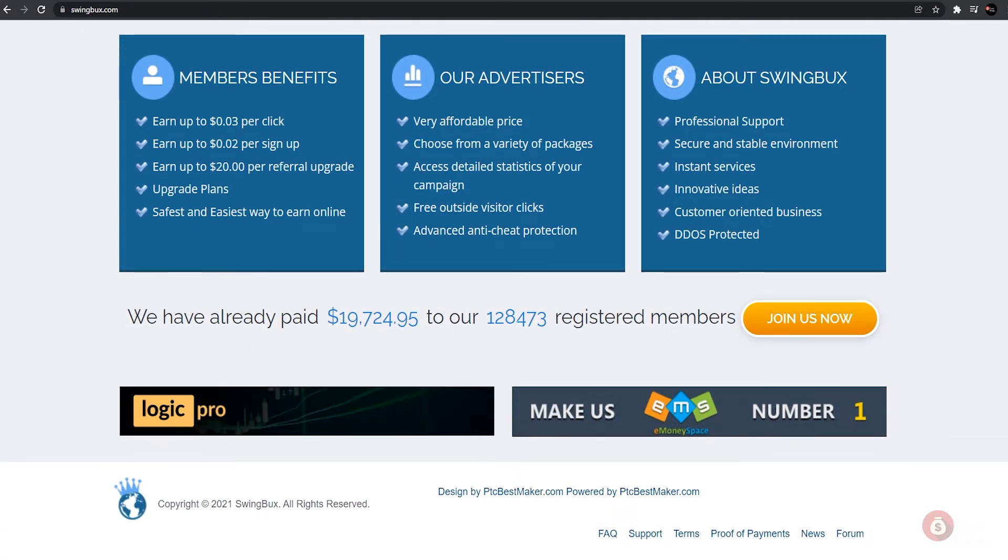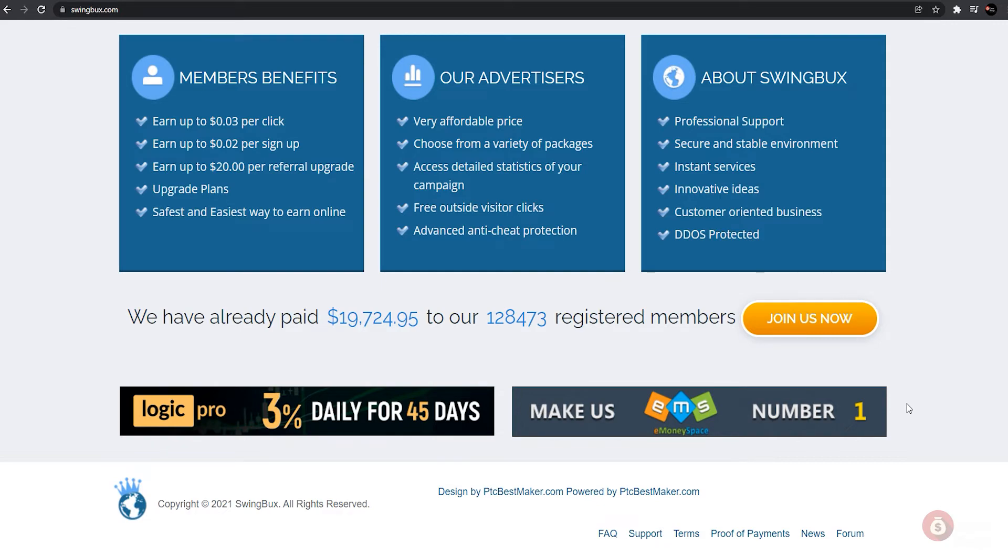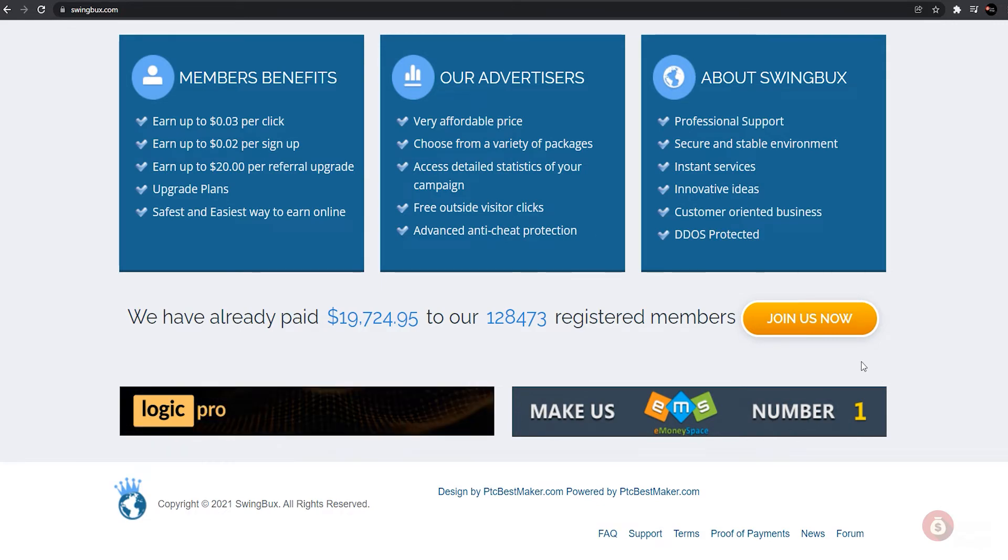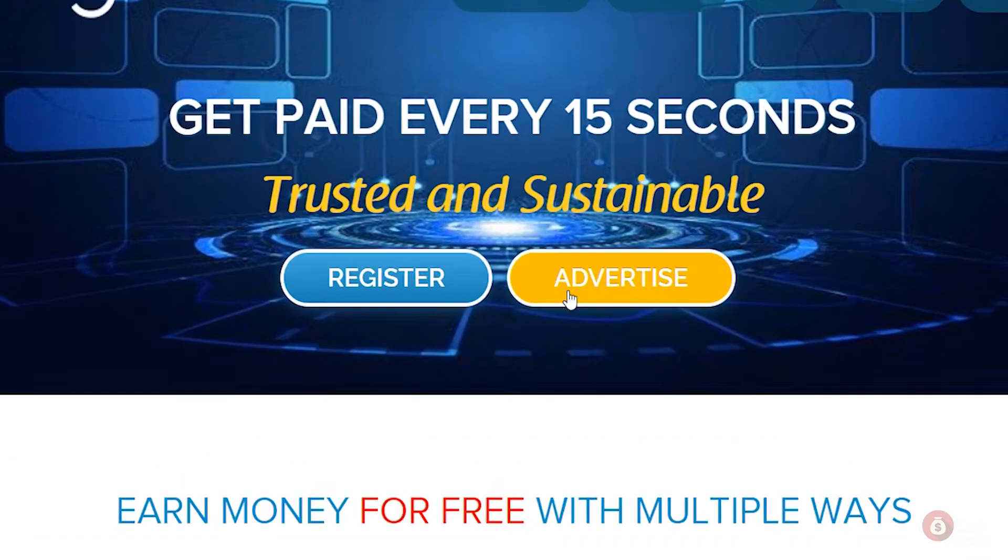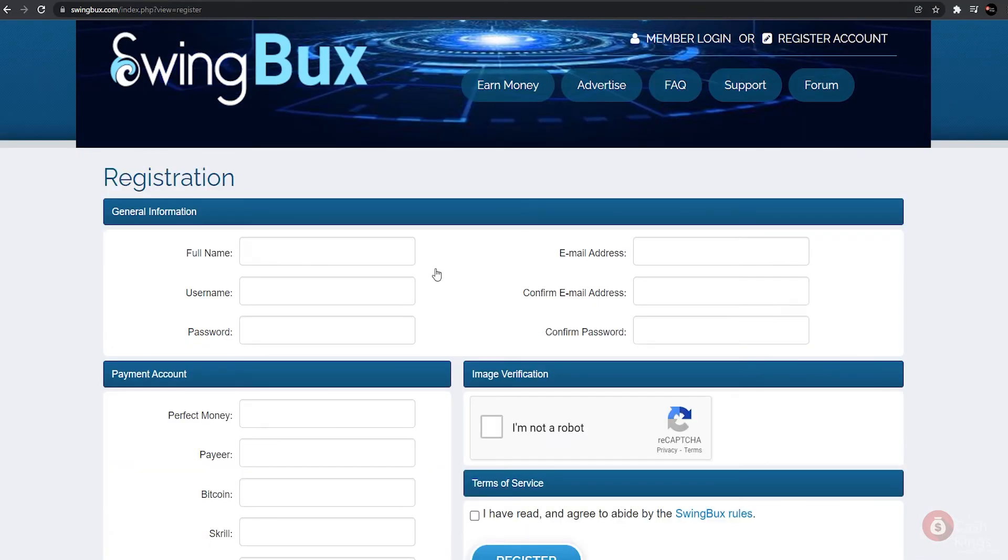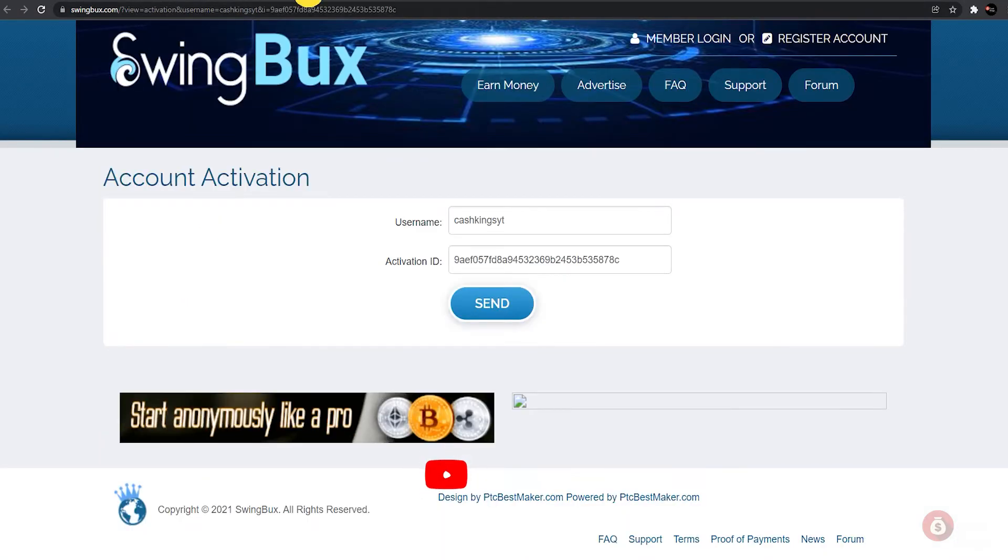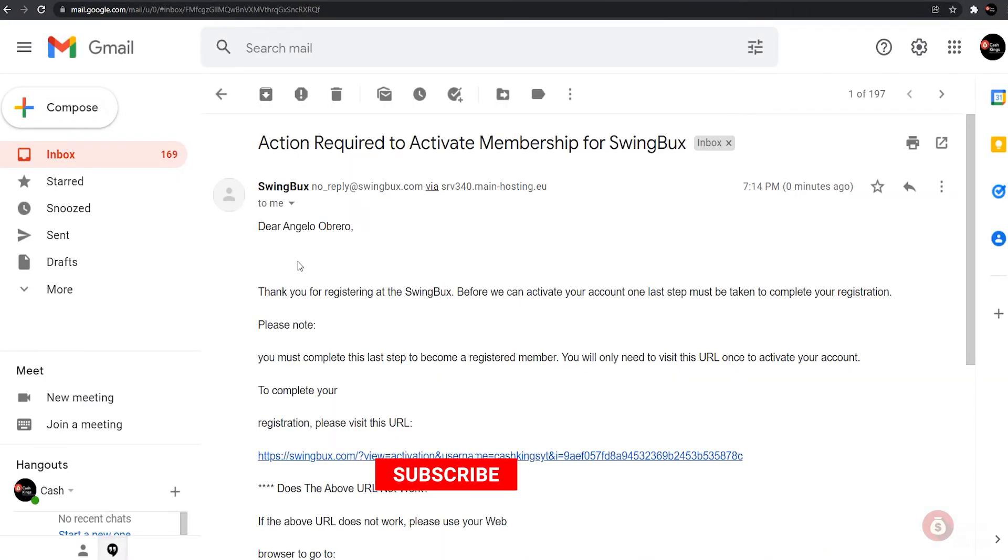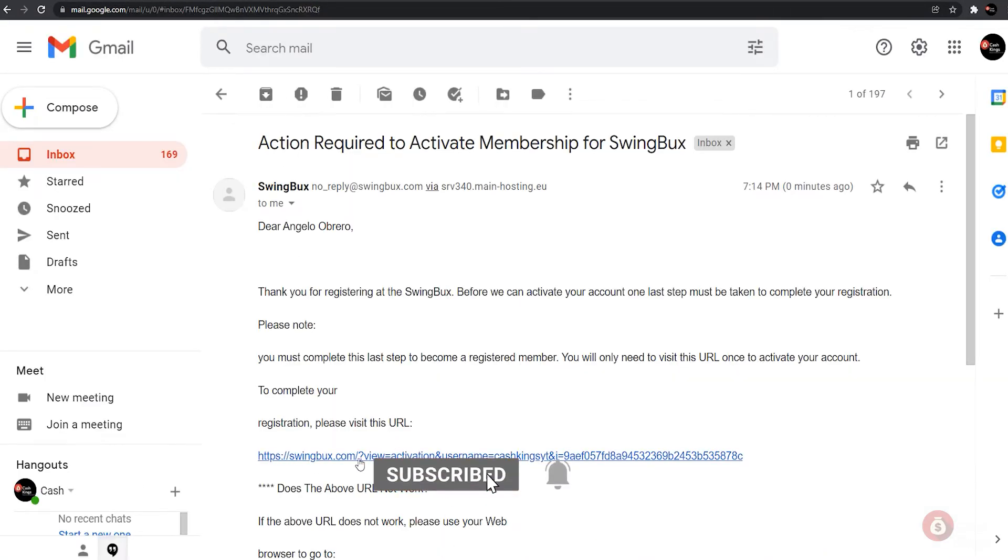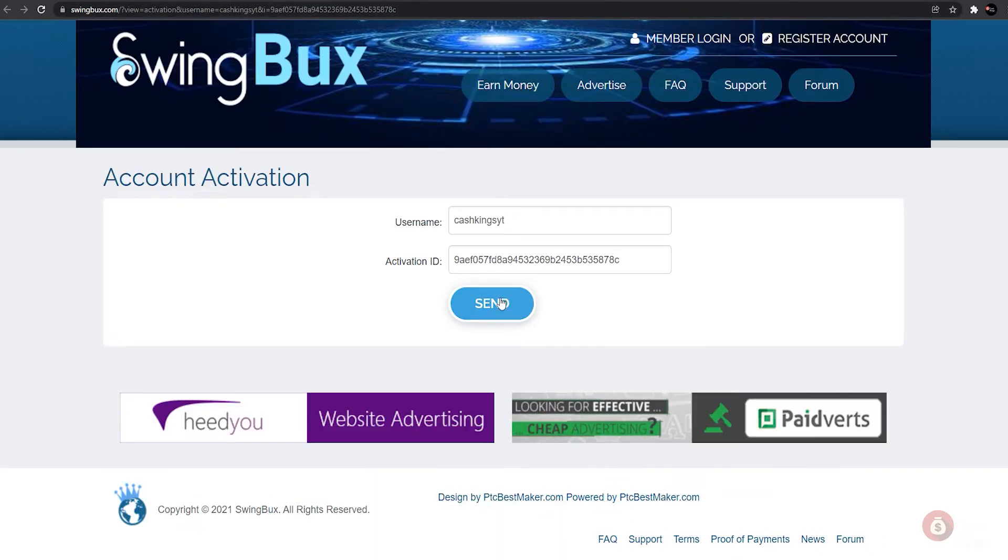To begin, we must, as is customary, create an account. You can create a new account by scrolling up and clicking the register account button. By clicking on it, you will be redirected to this page. Simply enter the requested information and you will receive a confirmation email from this website. This is why you must enter a valid email address or you will be unable to confirm your account.